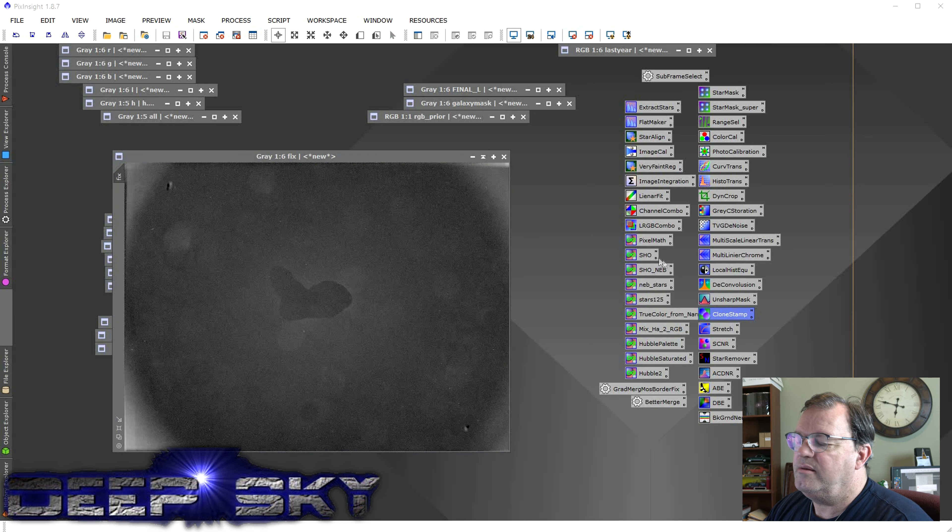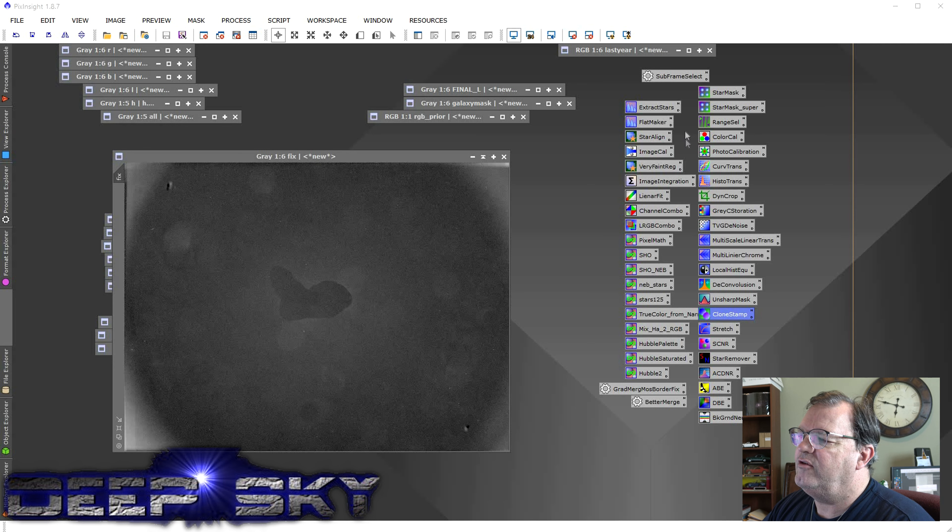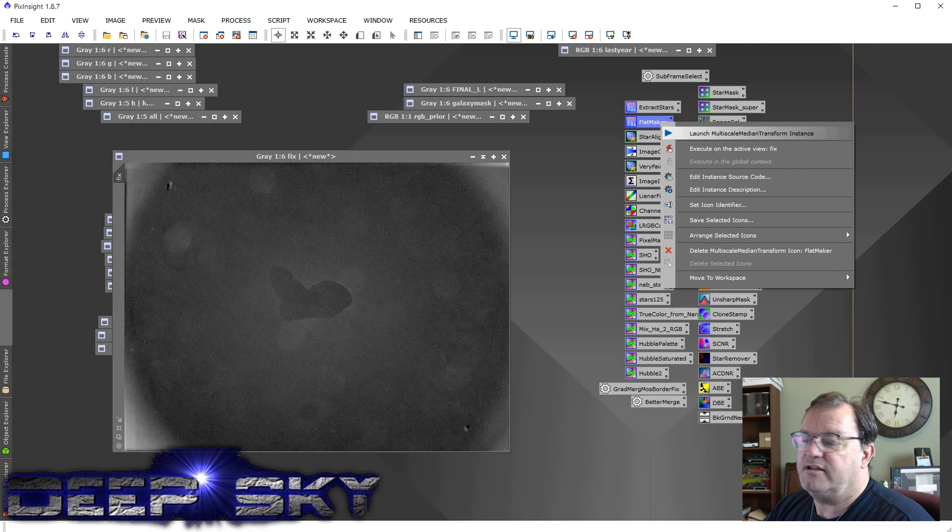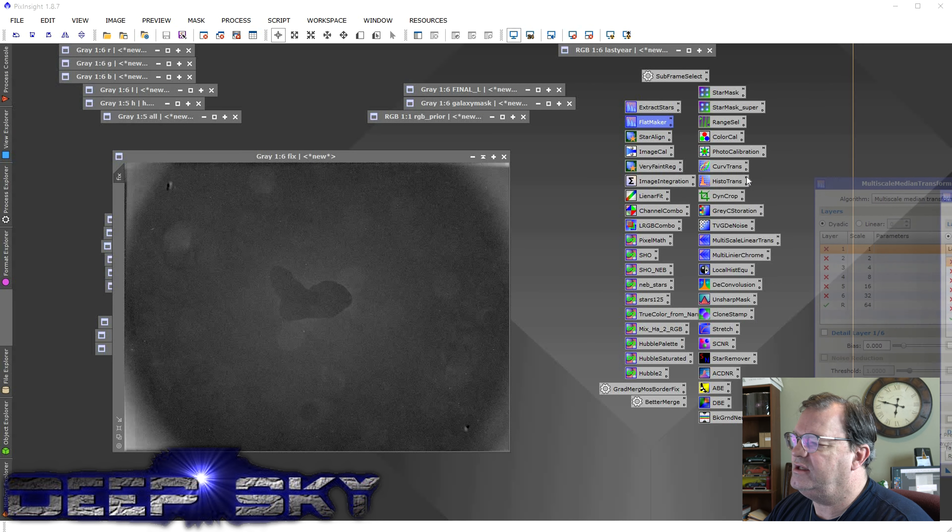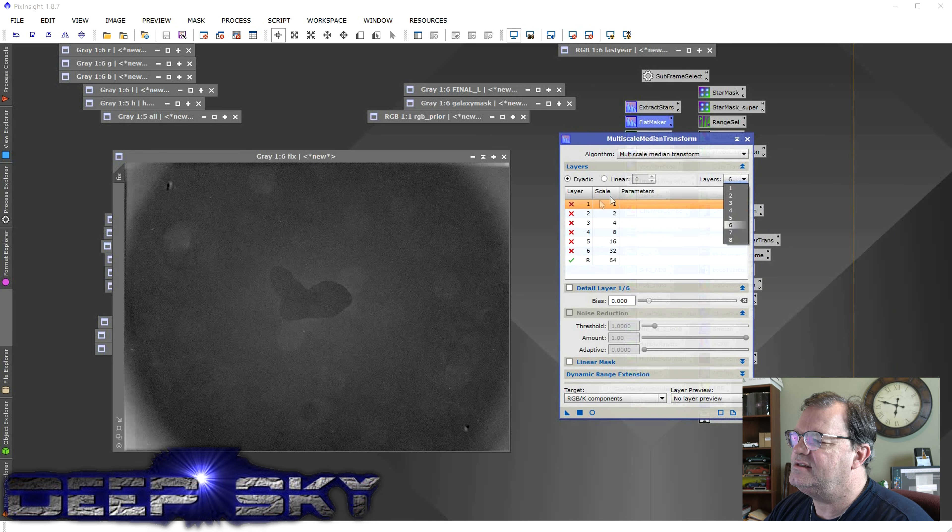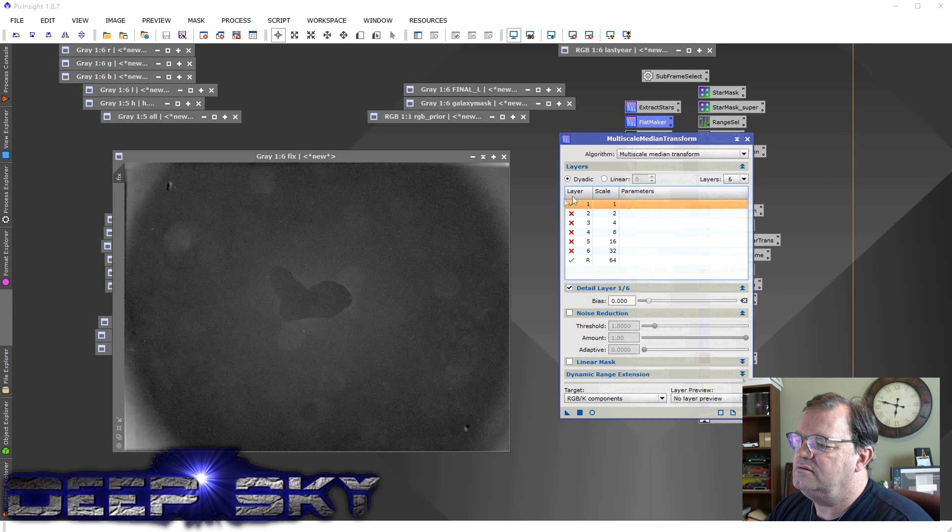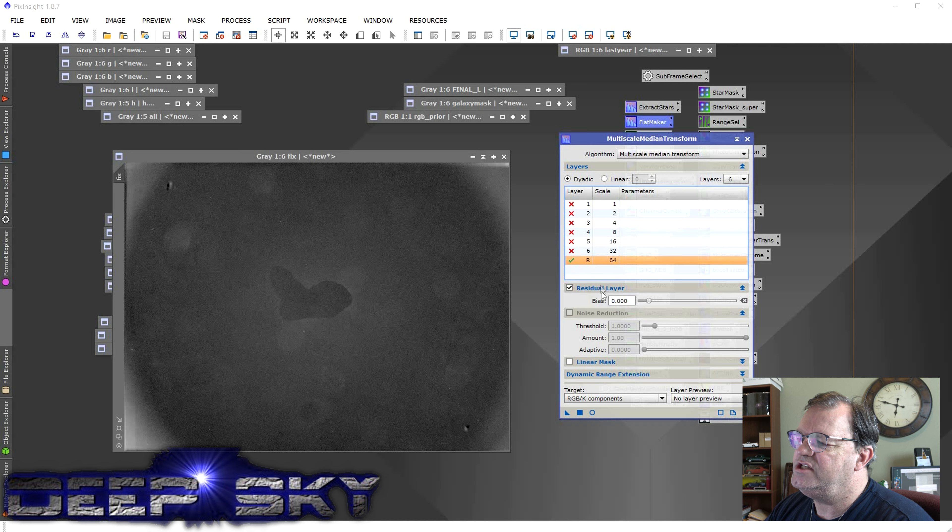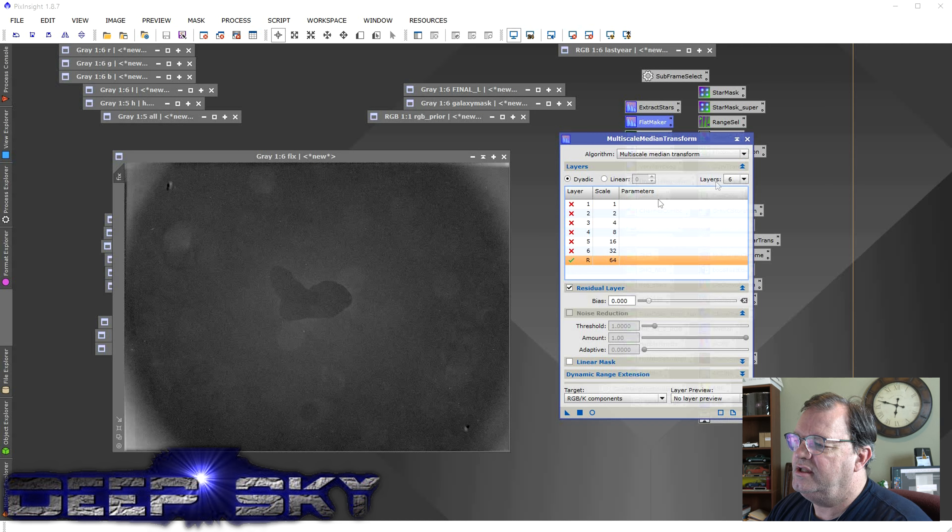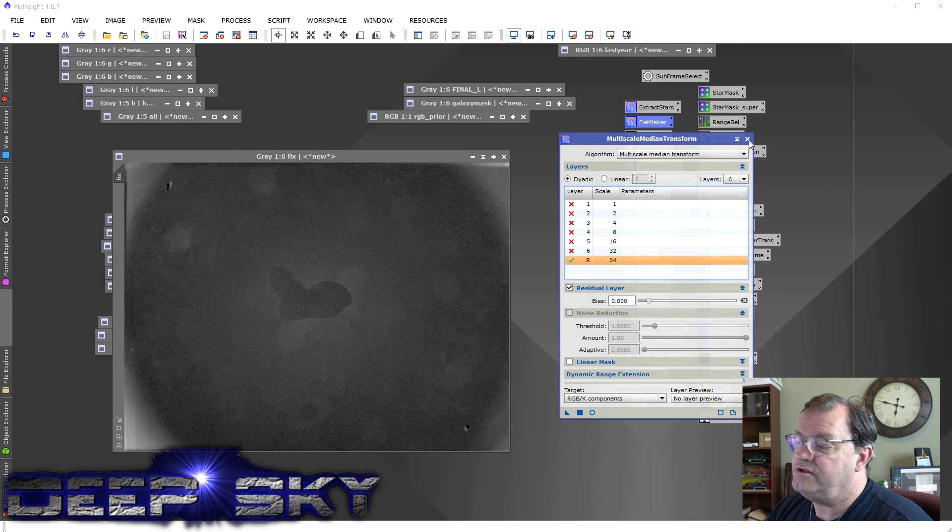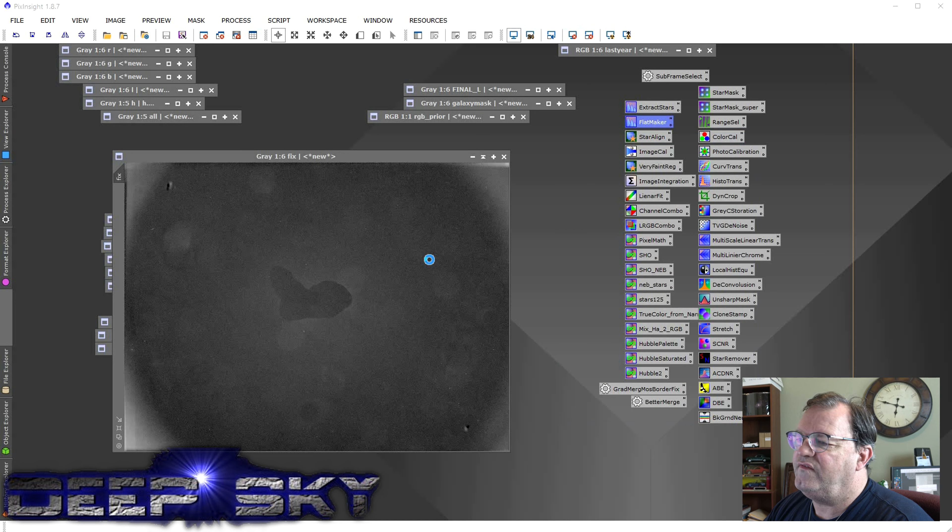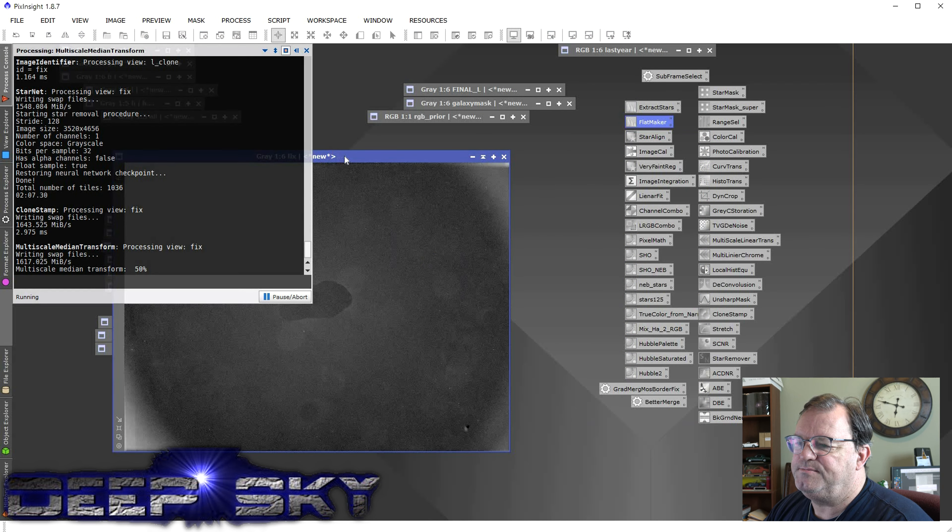And then we're going to run a multi-scale linear transformation on it. I've created a shortcut called it Flat Maker. Here's basically what it does. You're going to set it to six layers. And you're going to disable the first six. The way you disable it is just by unchecking this thing here. So you get the little X here for the first six. And for the residual layer, that's the only layer that's enabled. That's all we need for this. So layer six, all disabled. And we just want the residual layer. So here's what it looks like after you run Flat Maker on there. It sort of flattens it out like this.